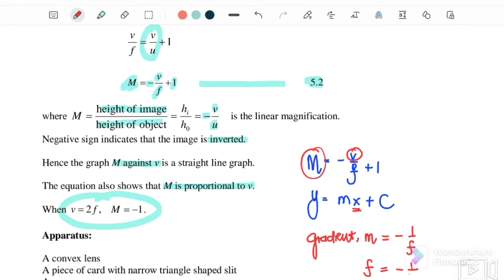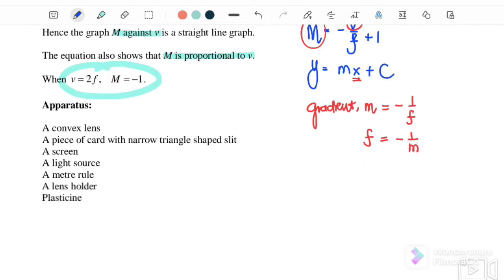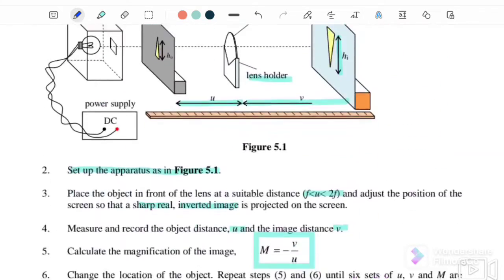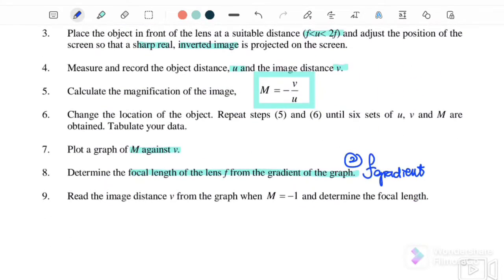Therefore, the focal length from the gradient is f equals negative 1 over m, where m here is the gradient. This is the second focal length we will determine.